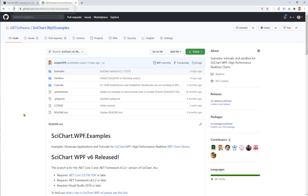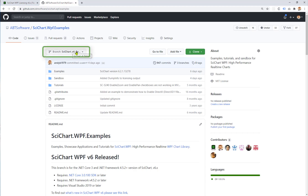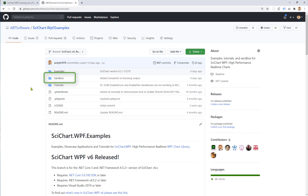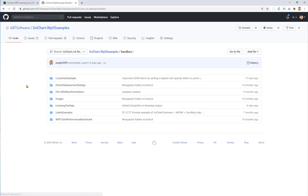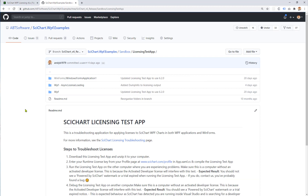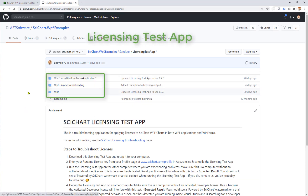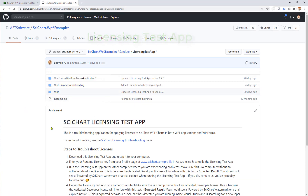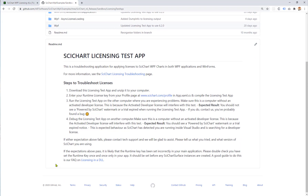The first port of call when experiencing any problems is to go to our GitHub repository: github.com/ABTSoftware/SciChart-WPF-examples. Make sure you're on the correct branch — the latest branch is SciChart v6 release. If you go to sandbox and then licensing test app, you'll find a number of licensing test apps here that you can try out, including steps to troubleshoot issues.